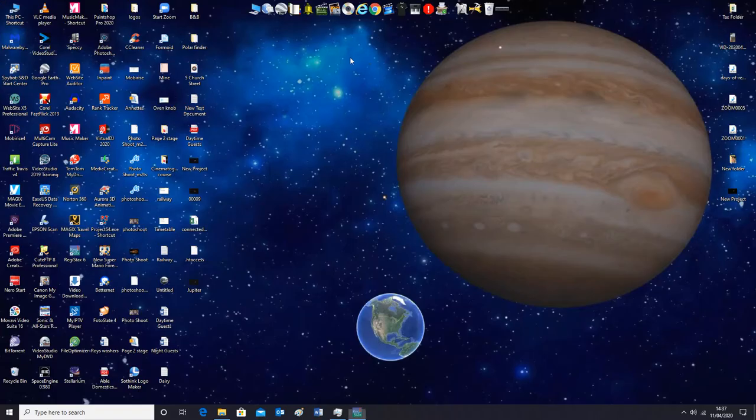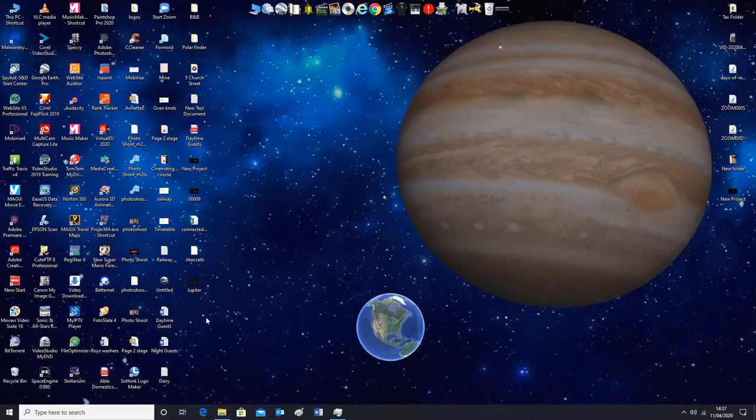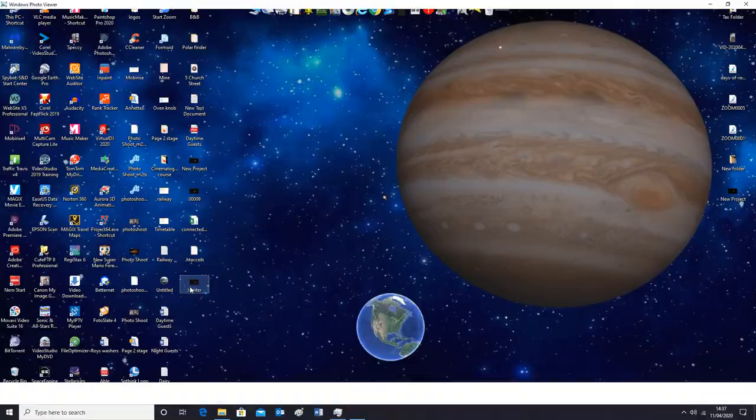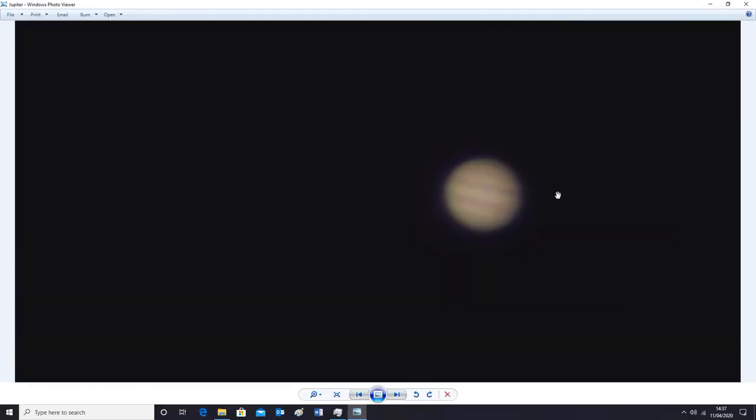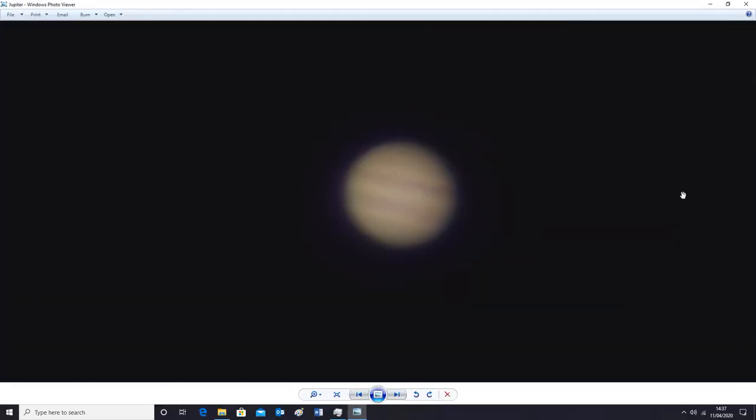Now we can close that. And there it is. That's the image. So you've now got a still image of the video that you took.